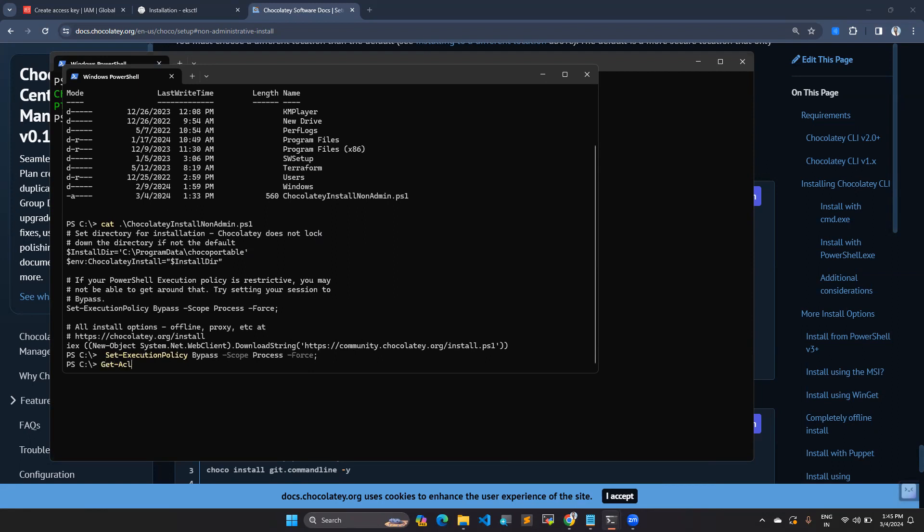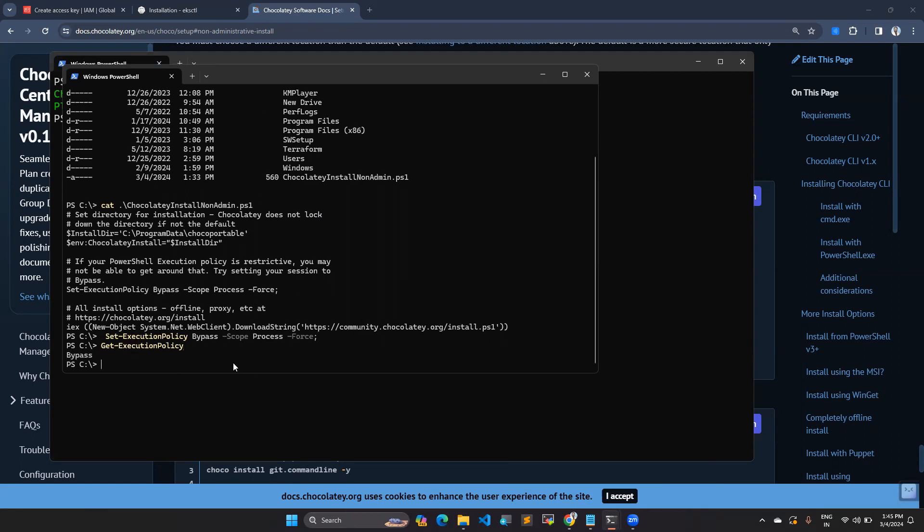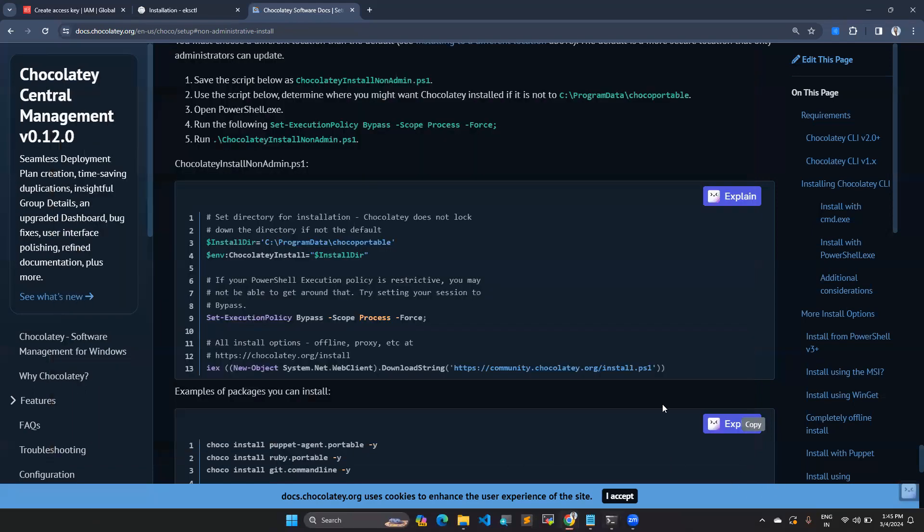Once you pasted this, you can also do validation with get execution policy, and you can see here it is bypassed. If you don't set this, it will show as restricted. You need to set it as bypass. Once you execute, you will get bypassed.